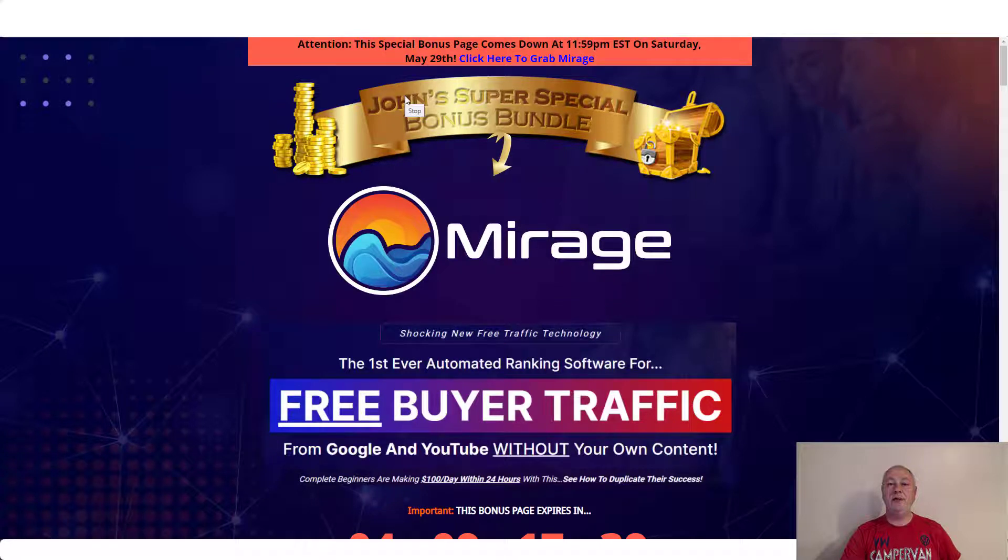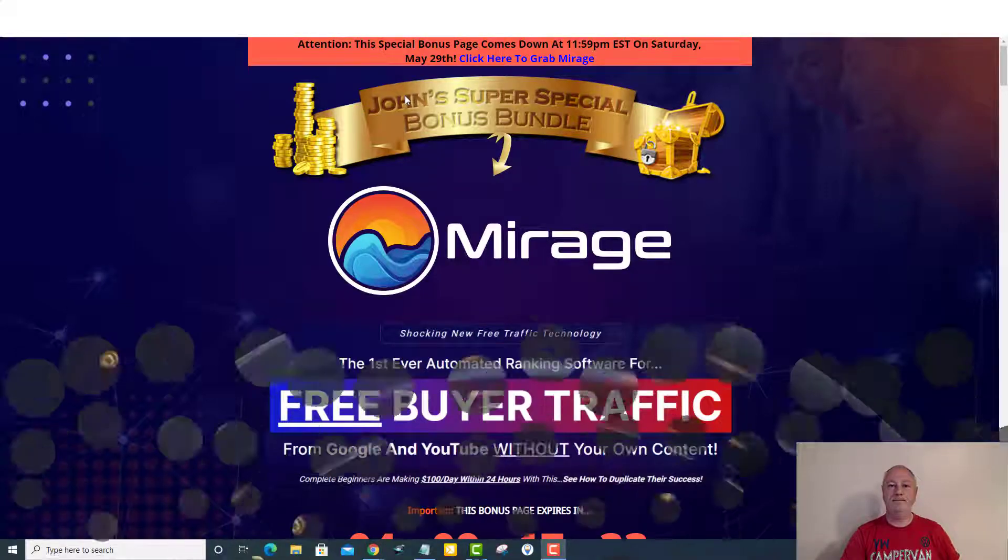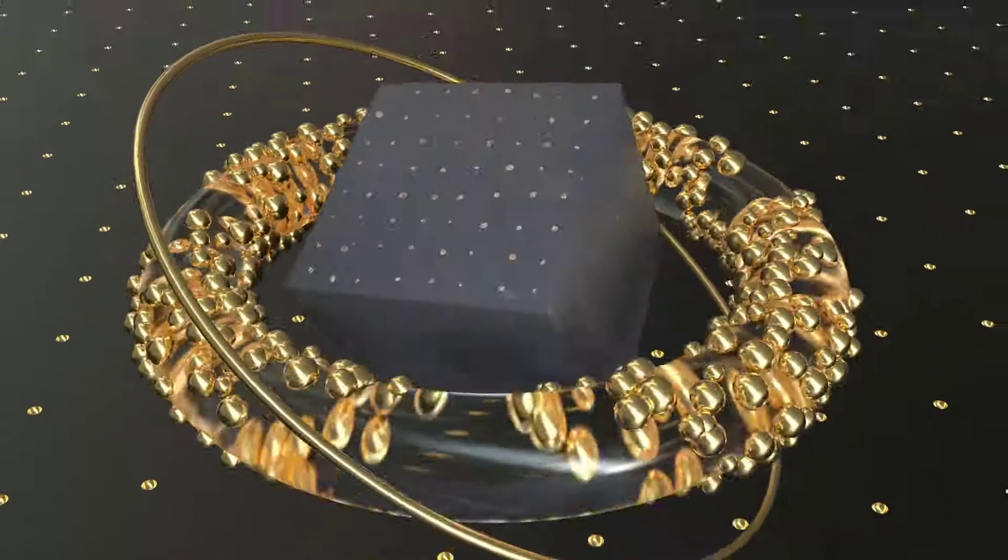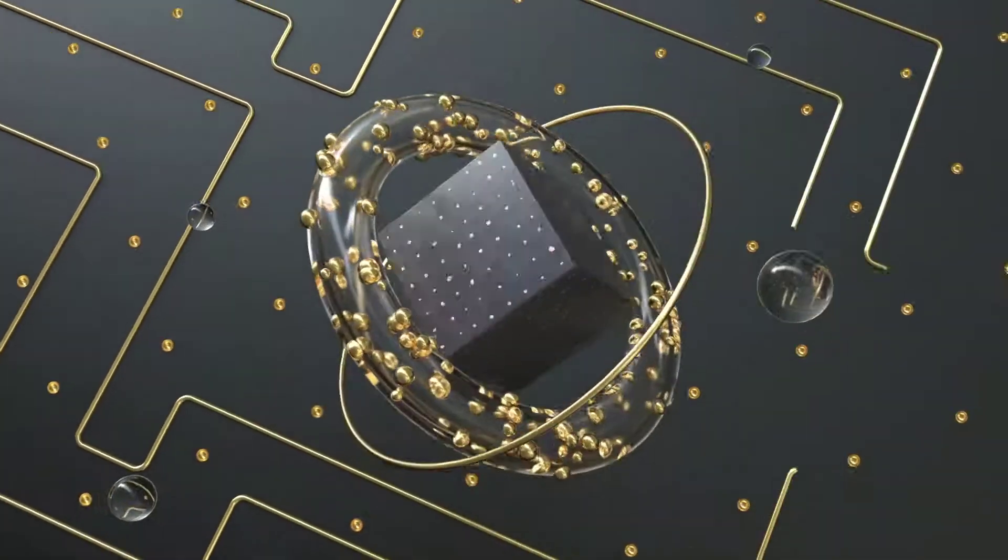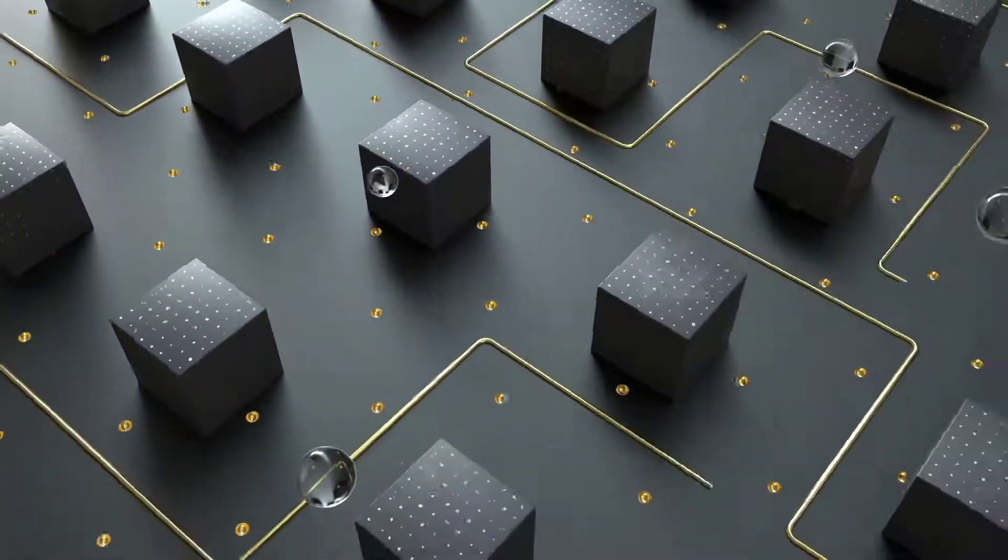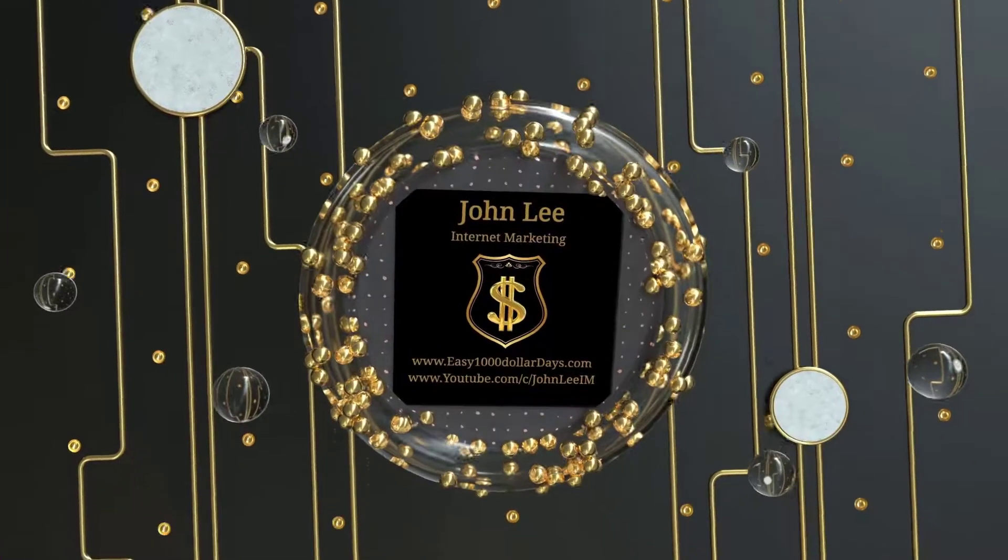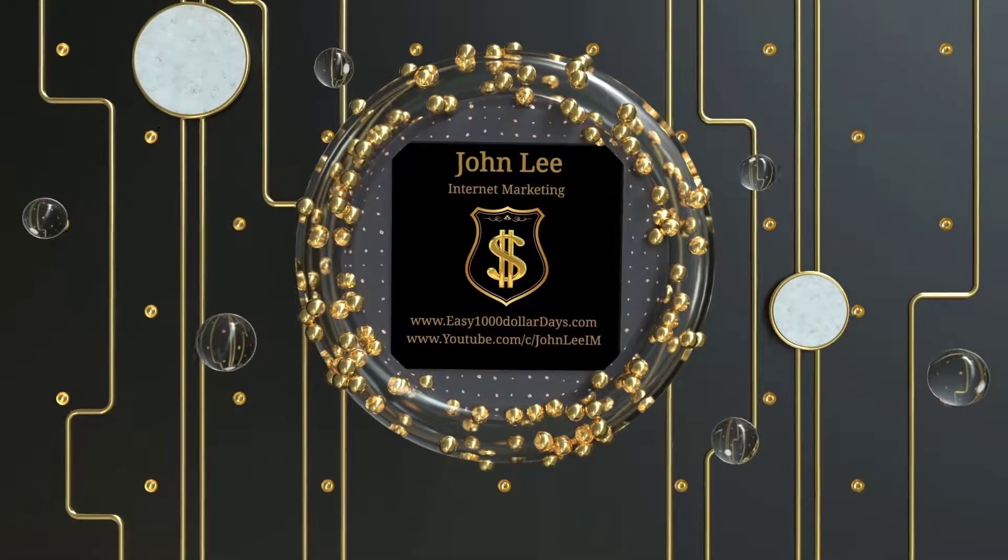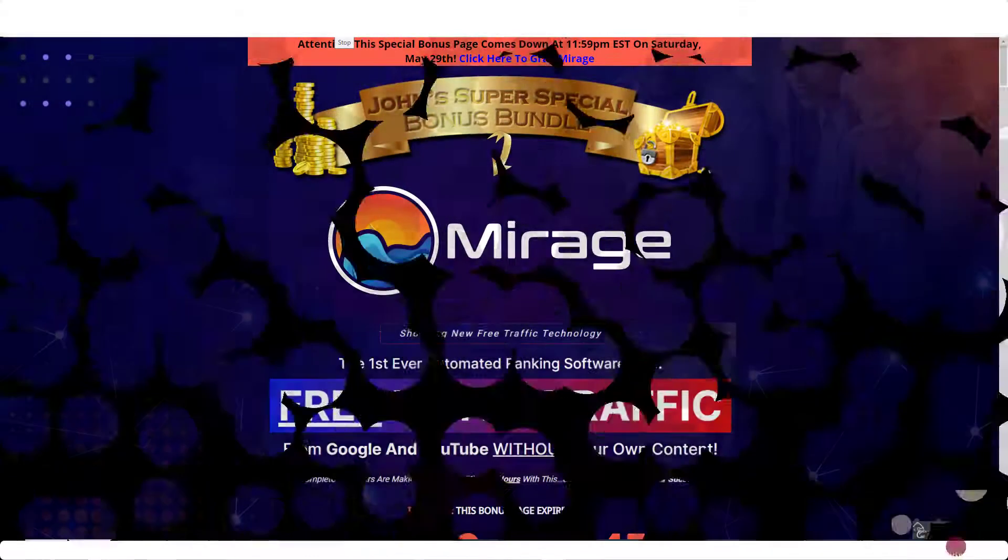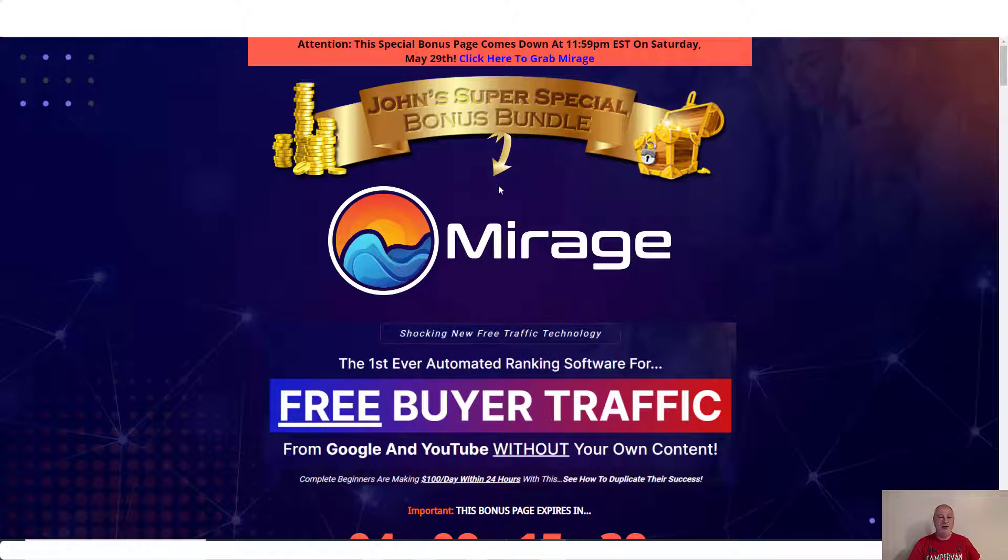Hey guys, John Lee here from easythousanddollarsdays.com and welcome to my Mirage review. Hey guys, welcome back to another review video. Today we're going to be talking about Mirage.